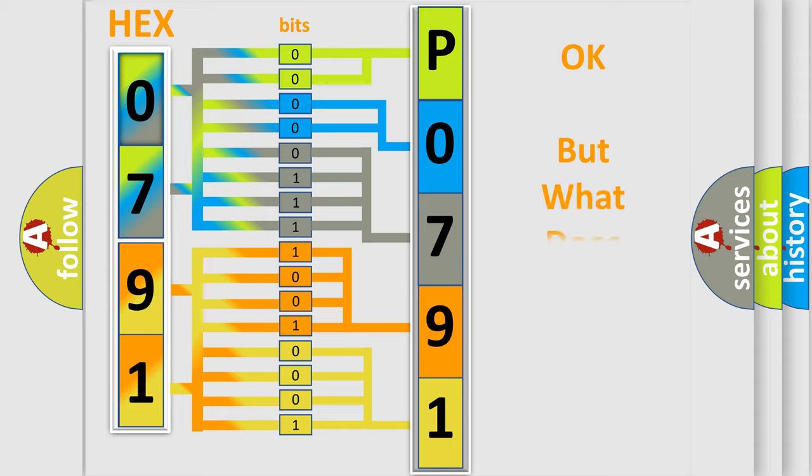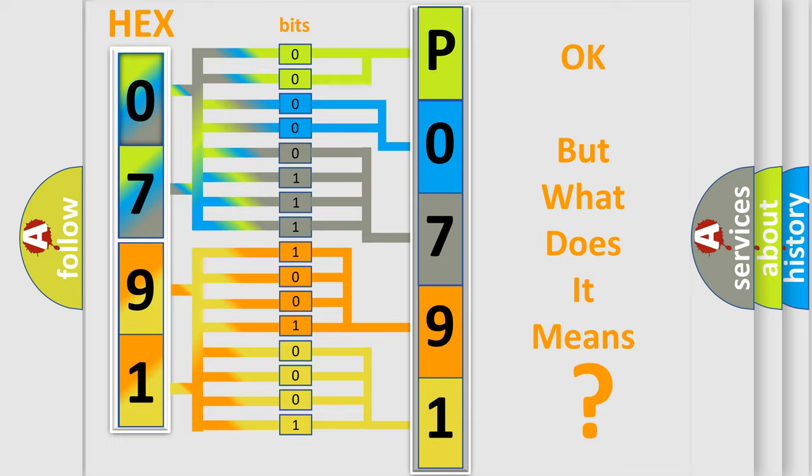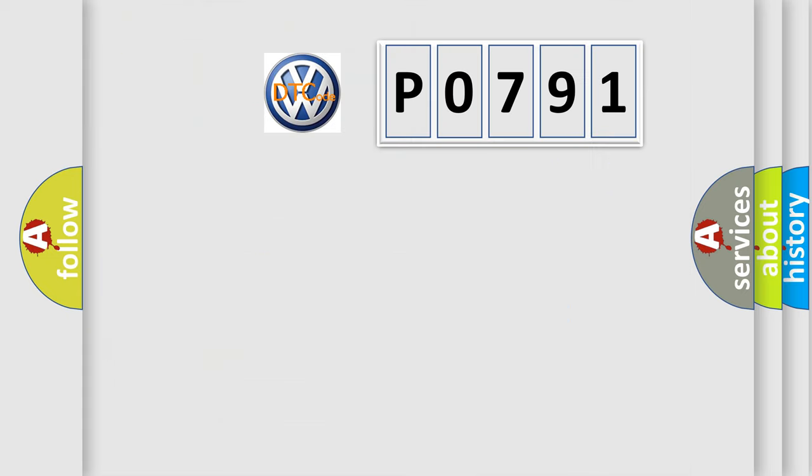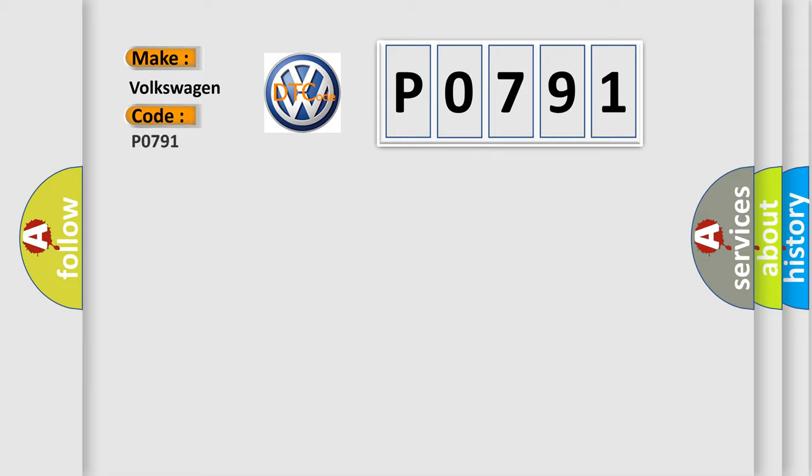The number itself does not make sense to us if we cannot assign information about what it actually expresses. So, what does the Diagnostic Trouble Code P0791 interpret specifically for Volkswagen car manufacturers?